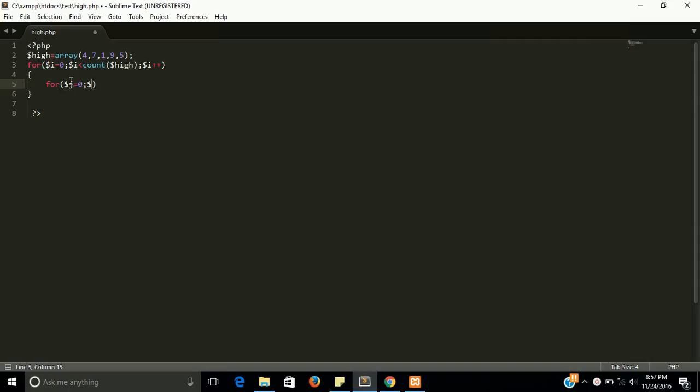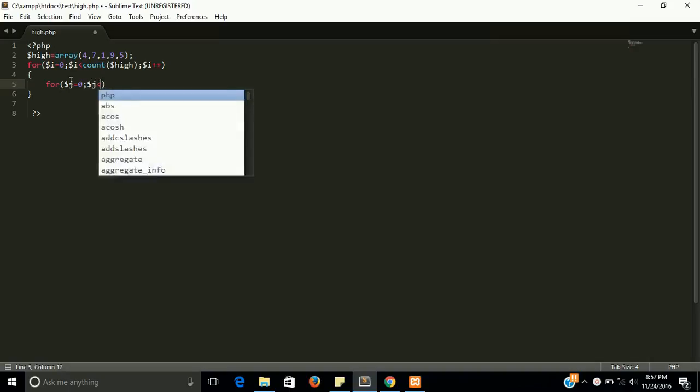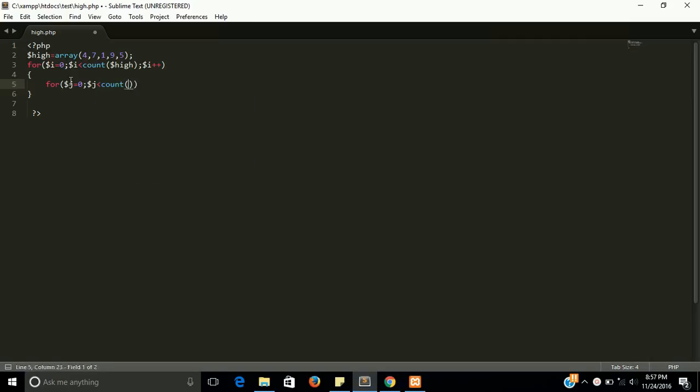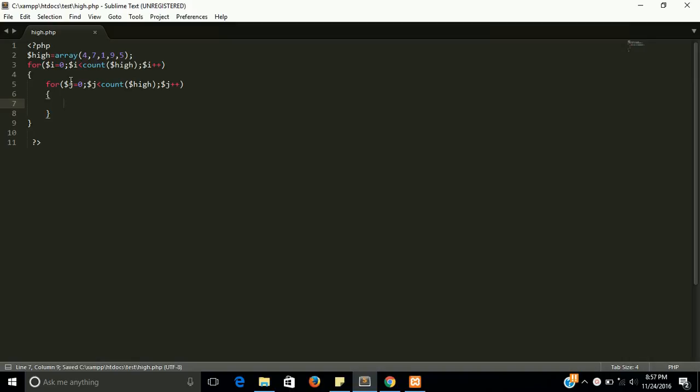And this is going very similar with the upper loop.